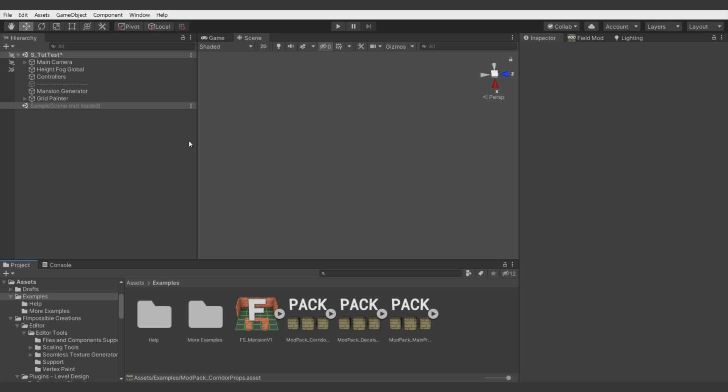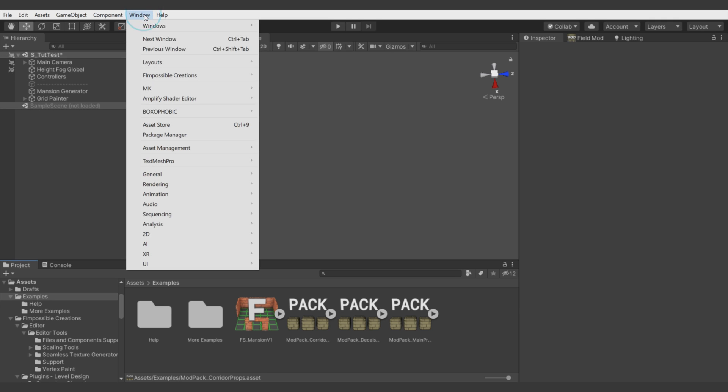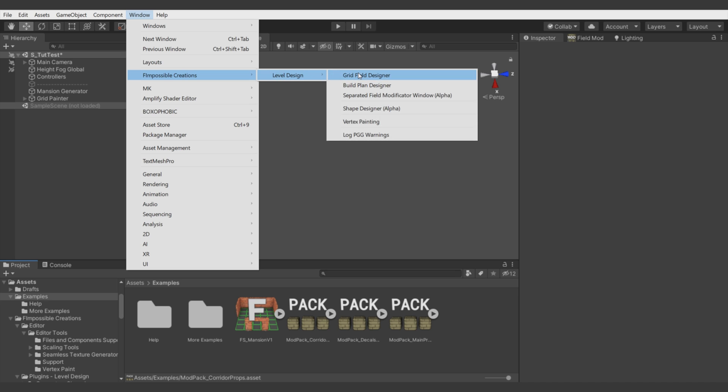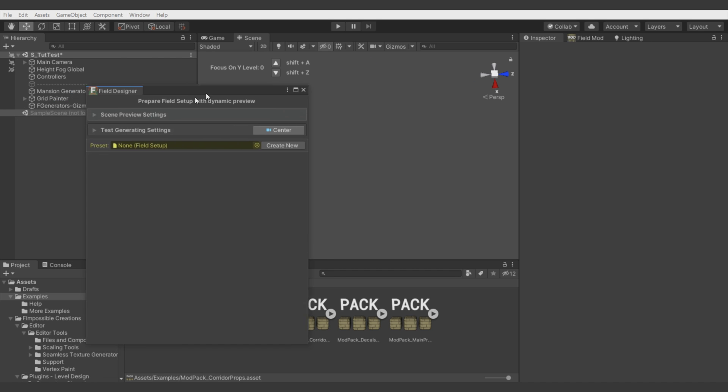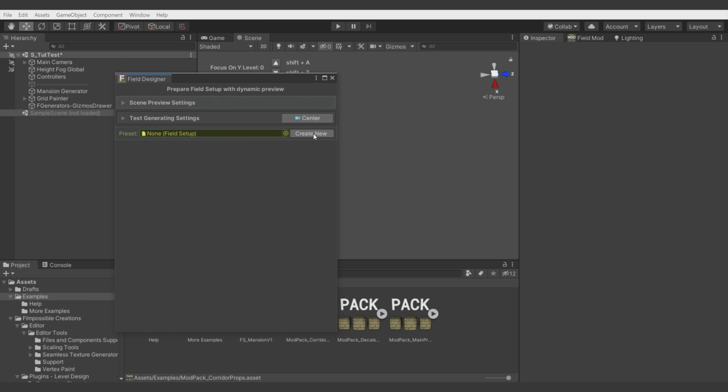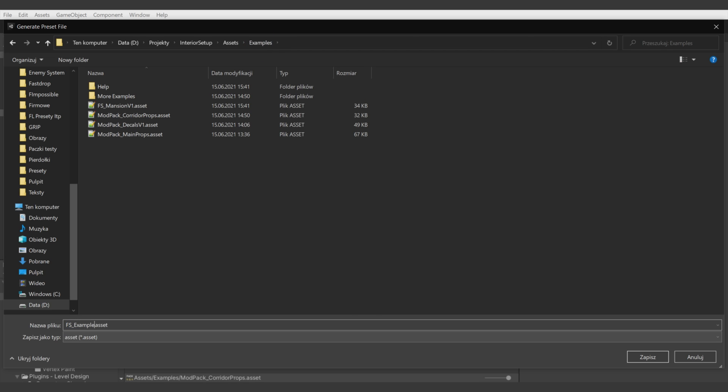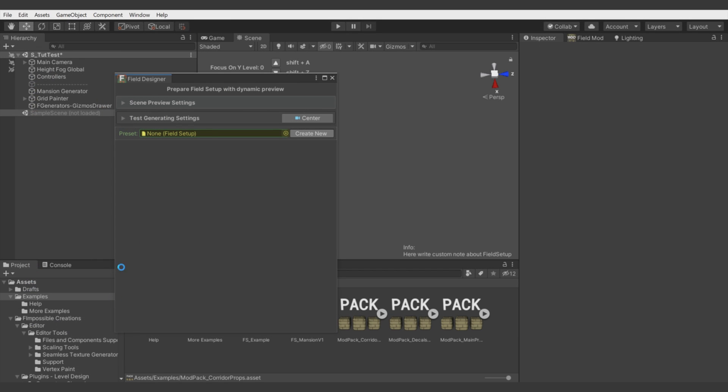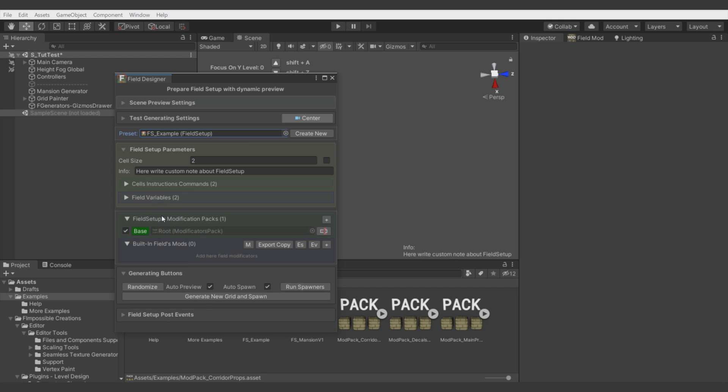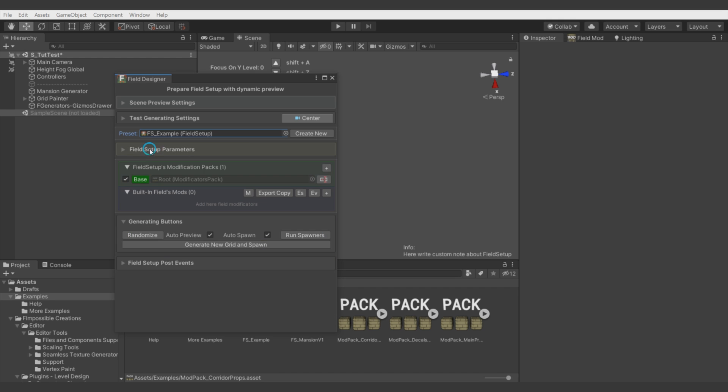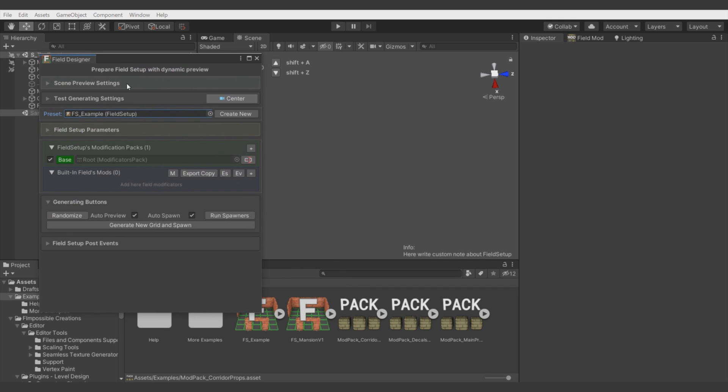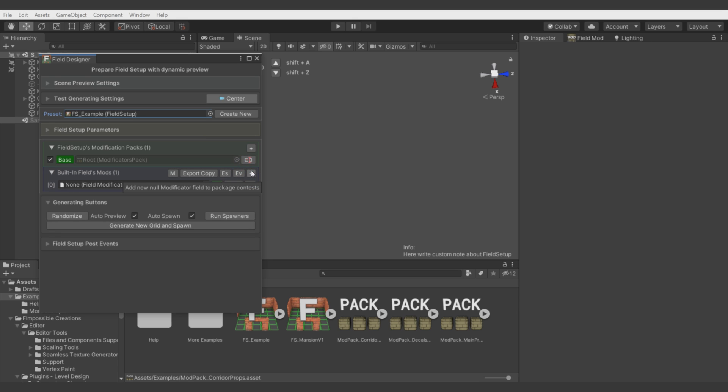Let's create new Field Modificator. By going Window, Fimpossible Creations, Level Design and Great Field Designer Window. Let's create new Field Setup. Let's call it Example. Let's focus on presets. And first, let's assign some Field Modificators to the root package of this Field Setup.